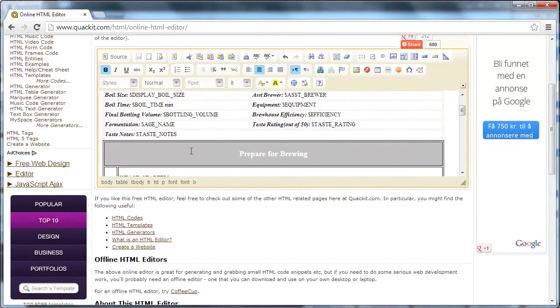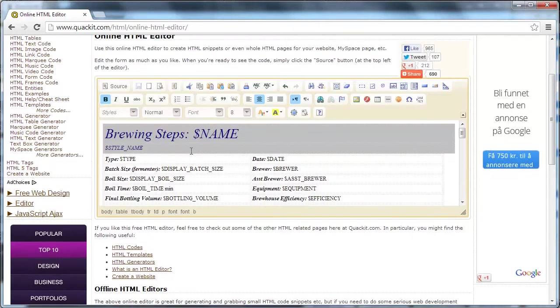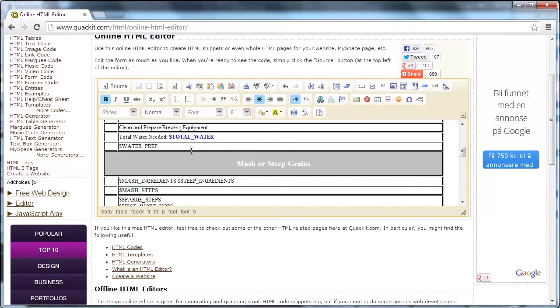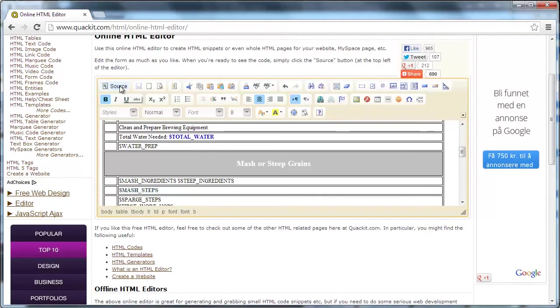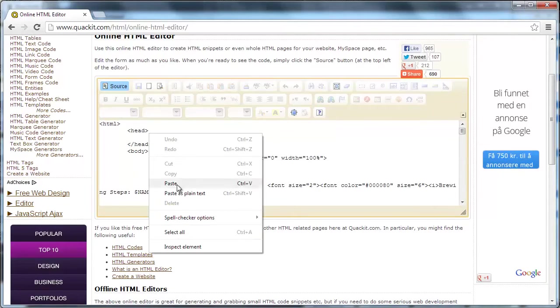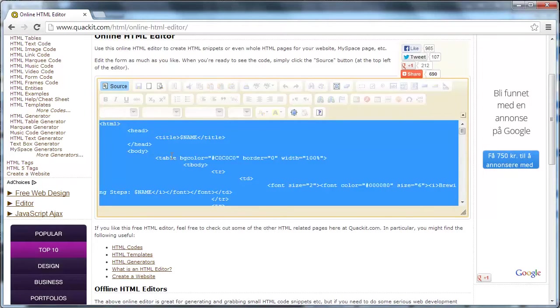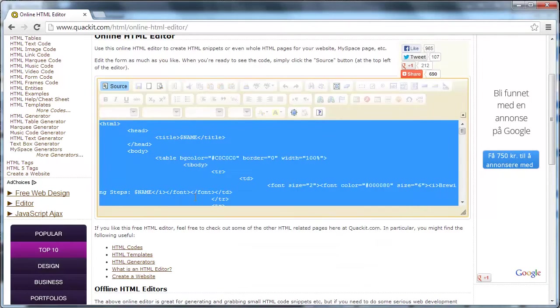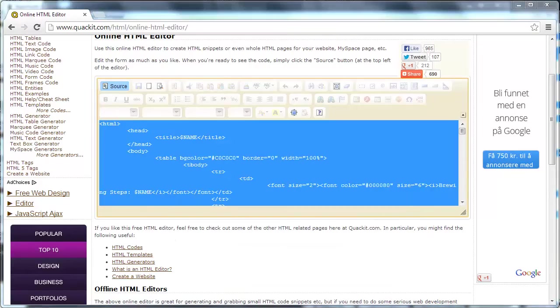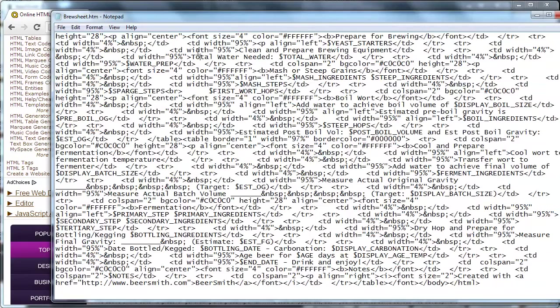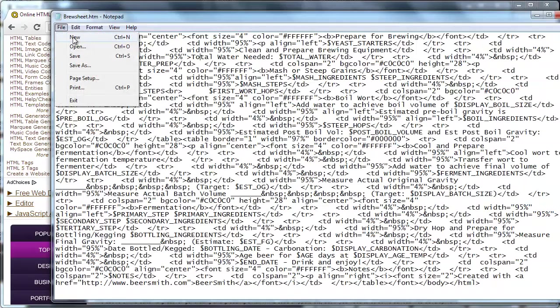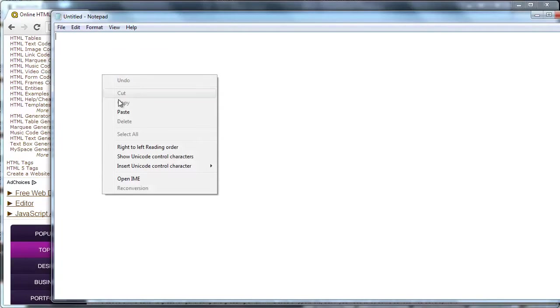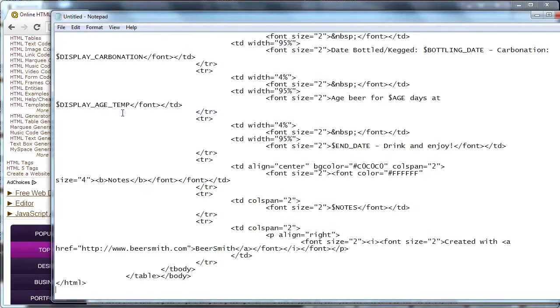Now from this point, basically what I want to do is take the HTML markup and put that back into a custom report. So what I'll do is I'll choose source again so I see all the markup, I'll right click and choose select all, I'll right click again and choose copy. And then I'll come back into notepad which I had selected before. I'm going to choose new because I want a new brew sheet. You could of course replace the old one, but I'm going to create a new one. I'm going to choose paste.